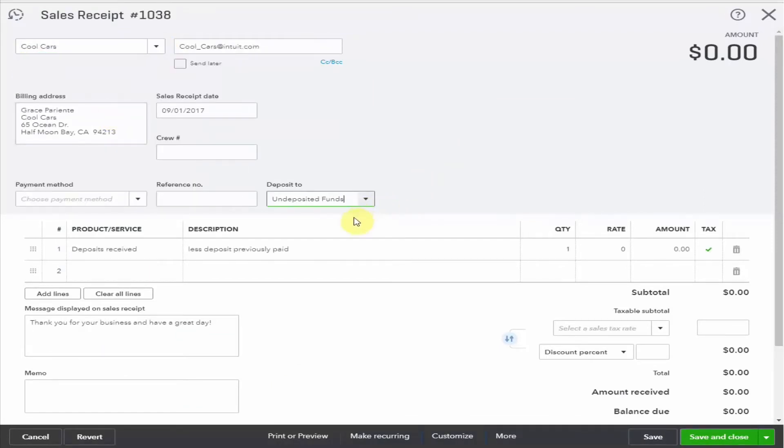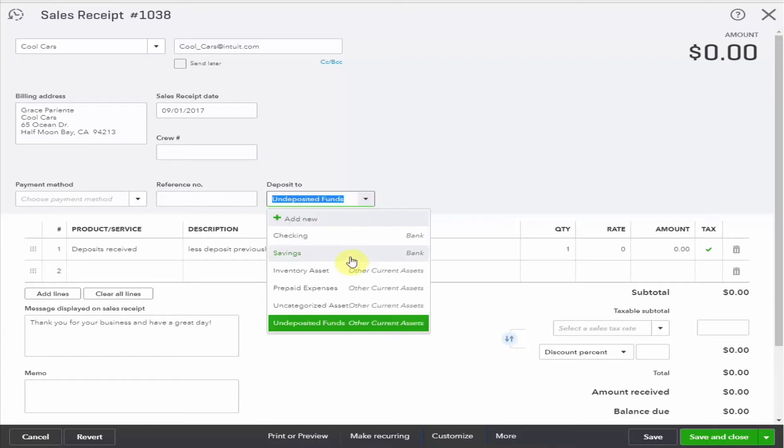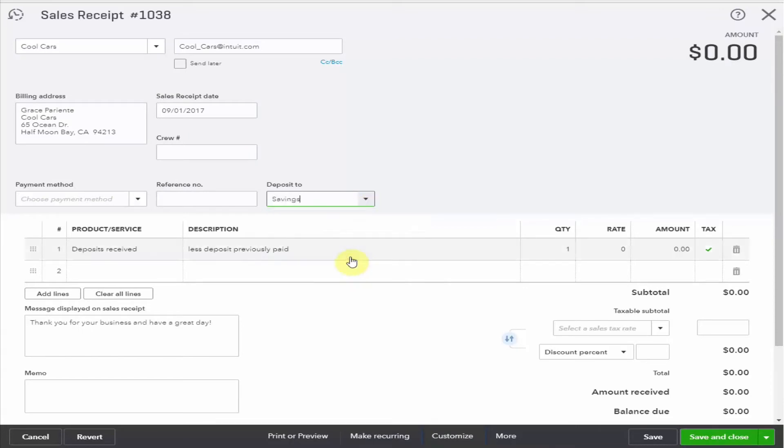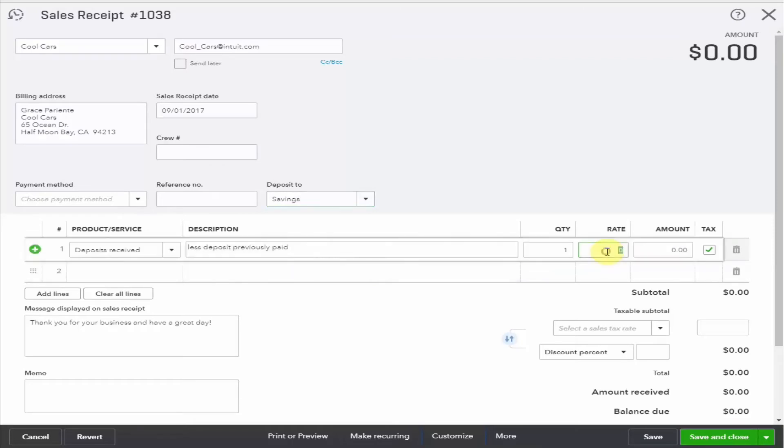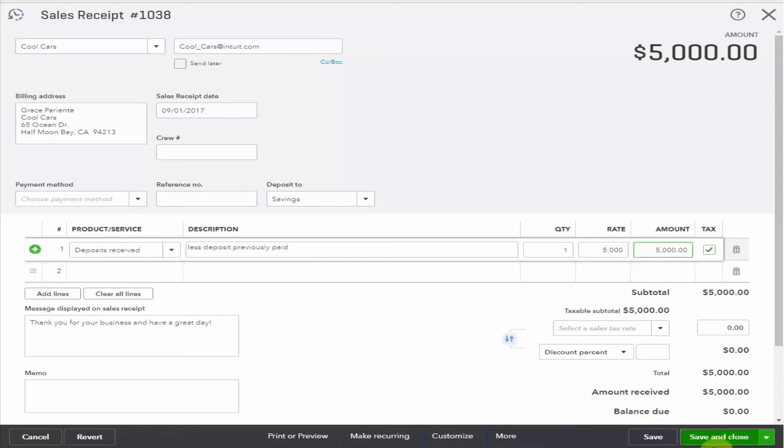I'm going to deposit it to my savings account. And notice that the description doesn't really make sense here, but this is not something the client will see. So let's put in that we've received $5,000 as our deposit. And we don't want to send this to the customer, so we're just going to save and close.